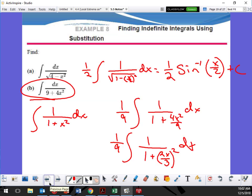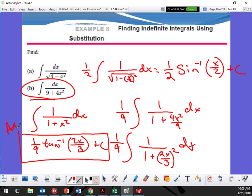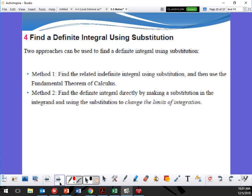So, it's going to be arctan. It's 1 ninth, arctan of 2x over 3, plus C. Just do it — don't let your integrals be integrals. Use substitution, everything that we talked about: method 1, method 2. Now we have definite integrals — we're using bounds with substitution.